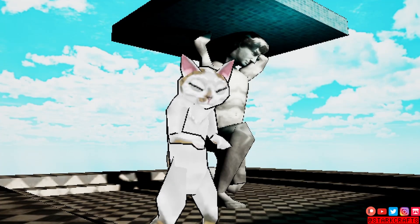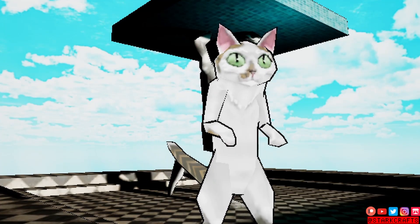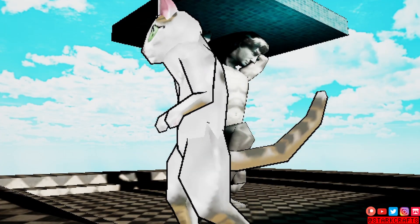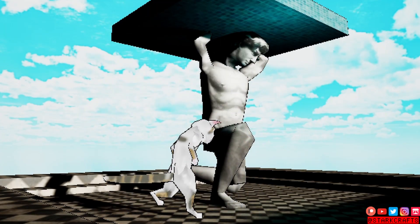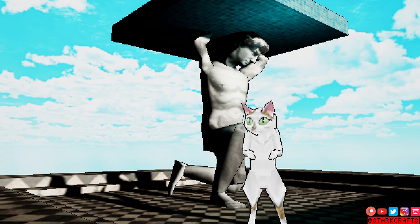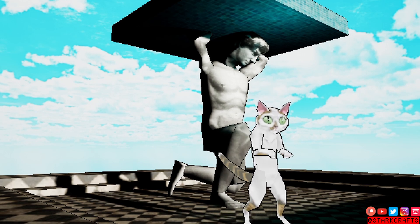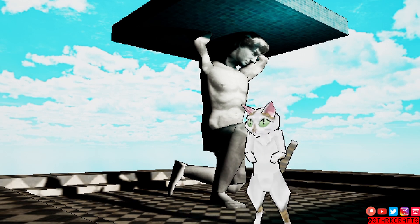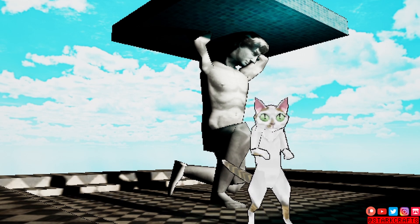So you want to make your retro low-poly character blink in Unreal Engine 5. Nothing easier than that.